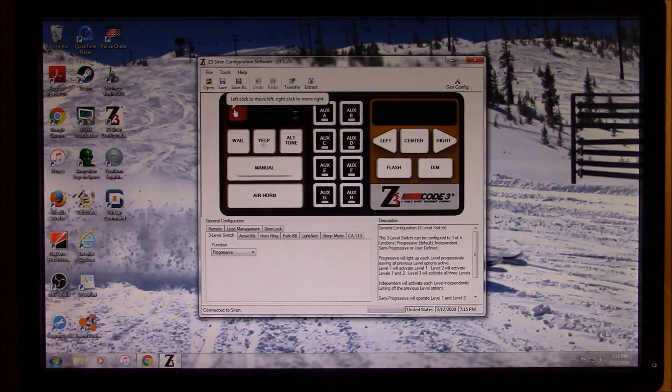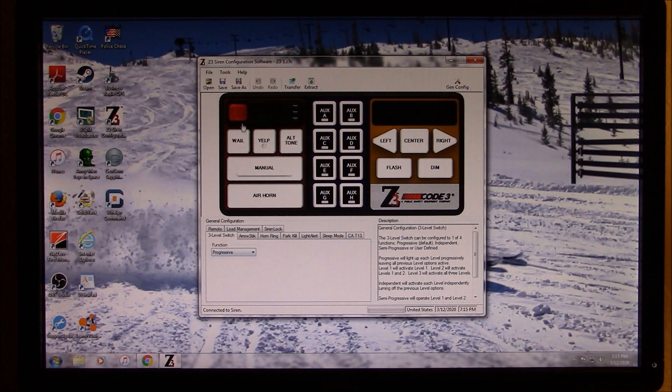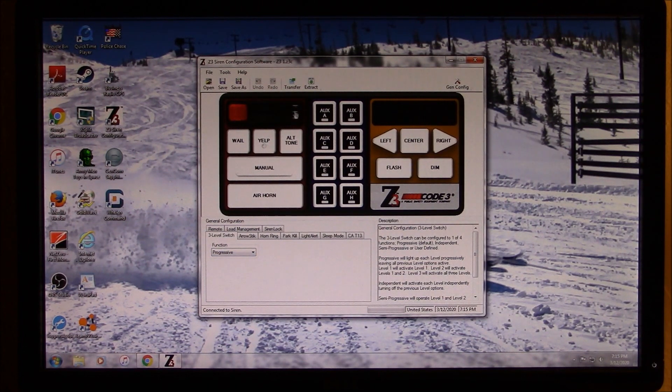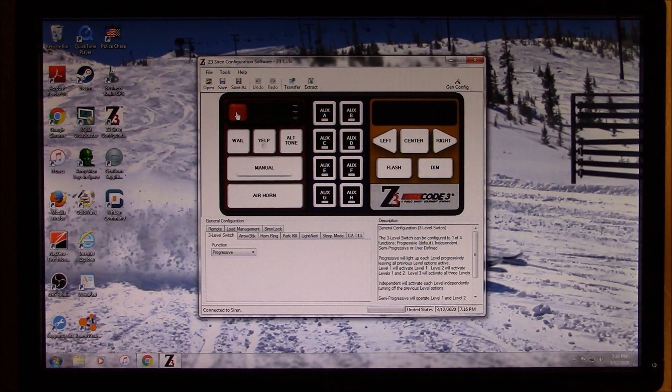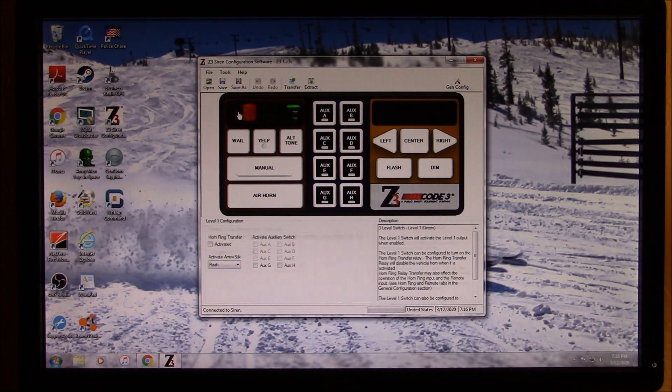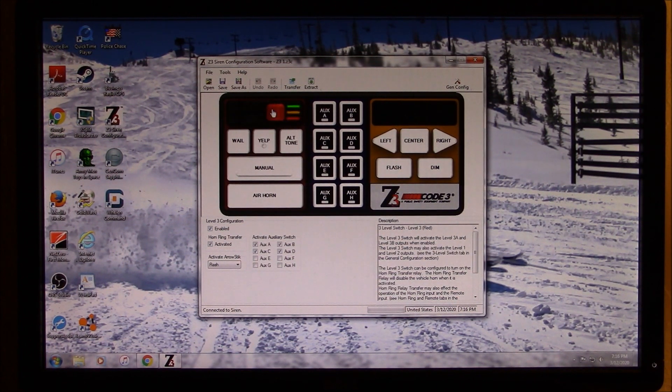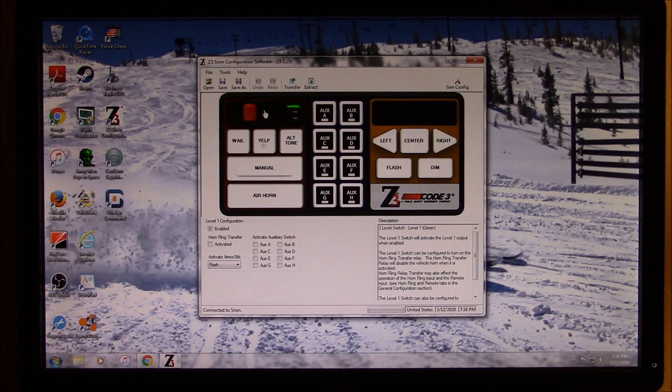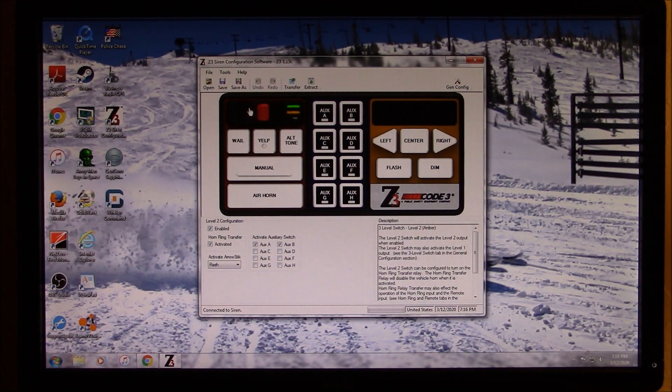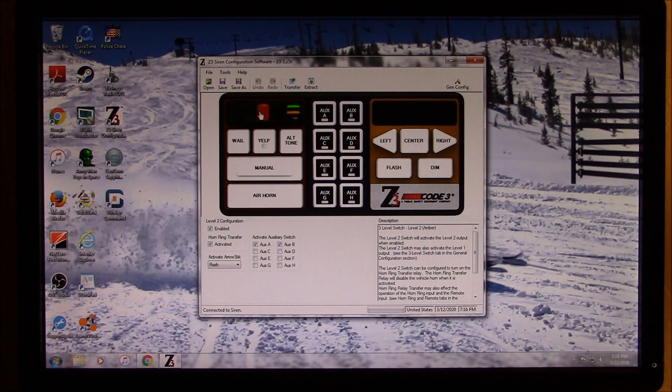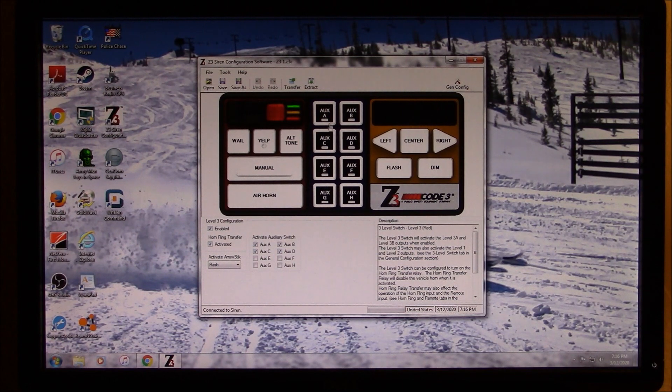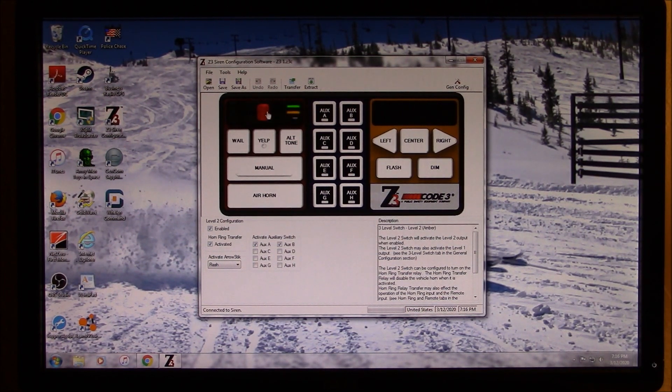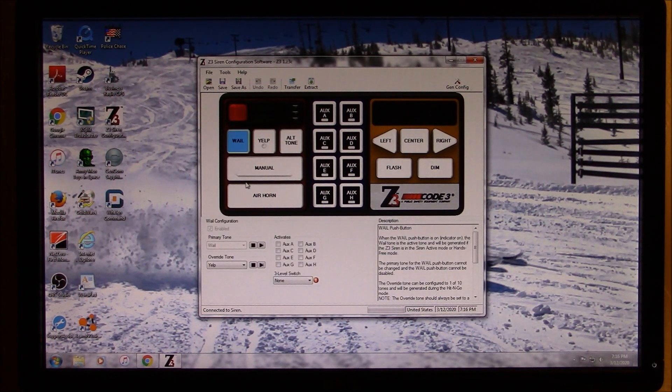All right, so I have the level three on progressive, which means that each LED will stay lit as the slide switch progresses. There we go. And two and three. So I'm not sure if you caught that. So level one, I don't have anything coming on. Level two, A and B come on. And then level three, A, B, C, and D come on, which are these four here.